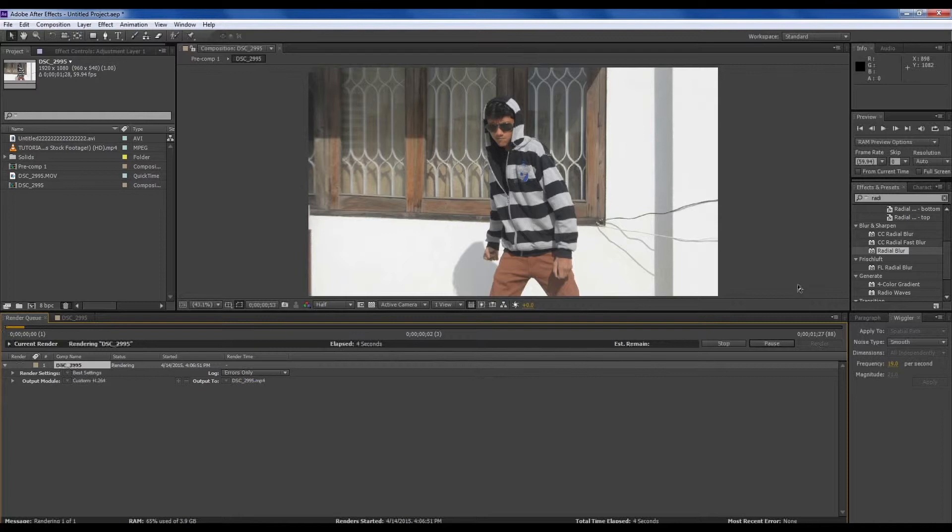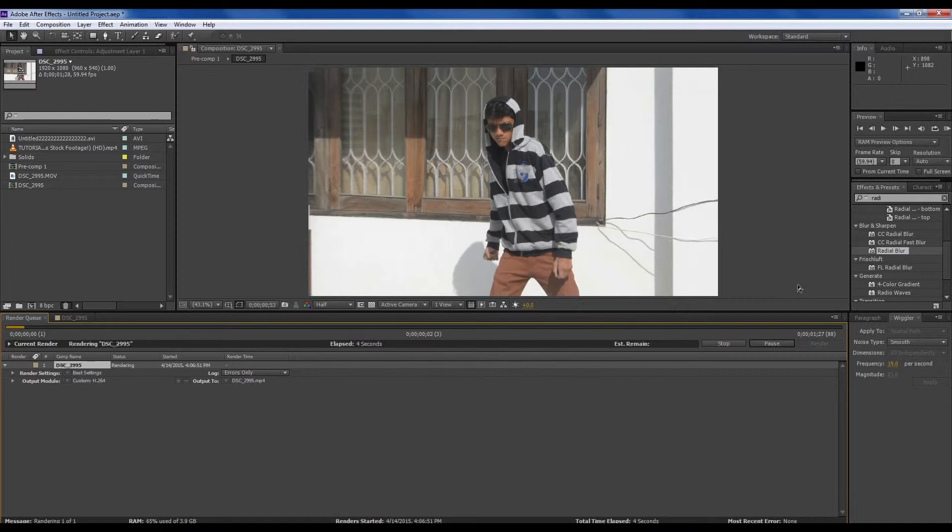After doing everything, you know what to do - render the composition. Render lossless changes. I'm doing it at H.264. And click. If you want audio, click. I don't want the audio, so I will just render it. It will be completed.